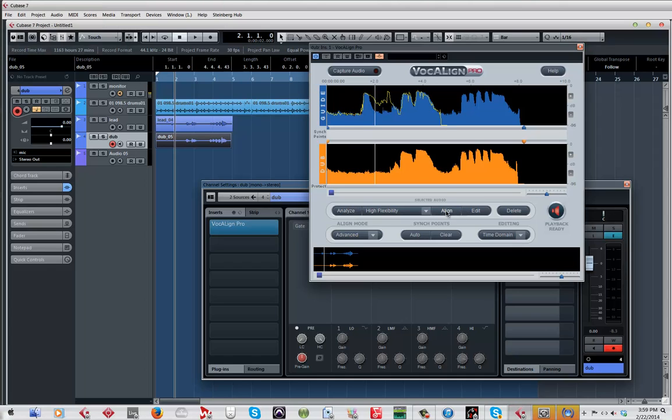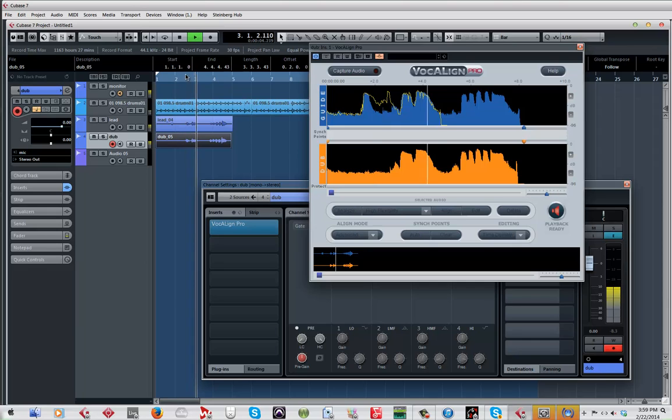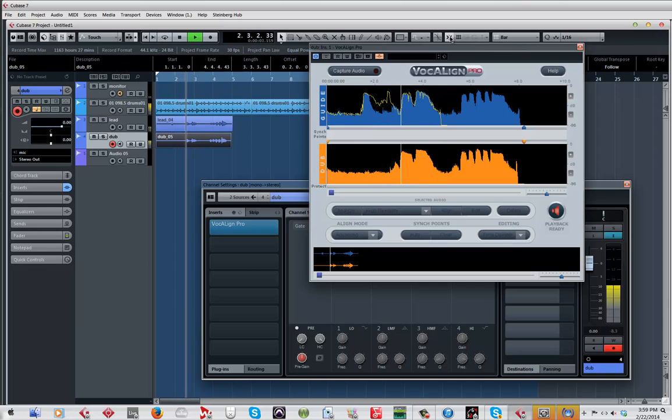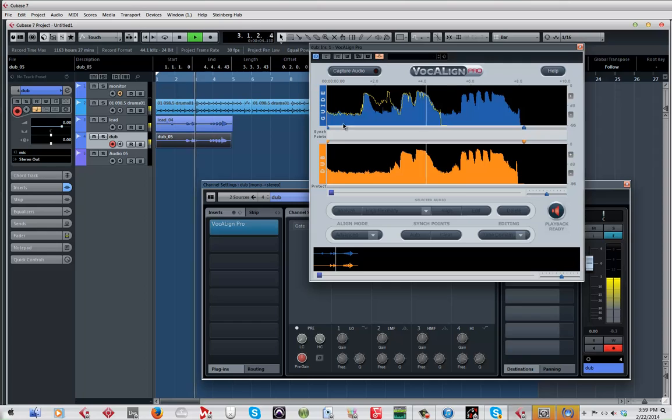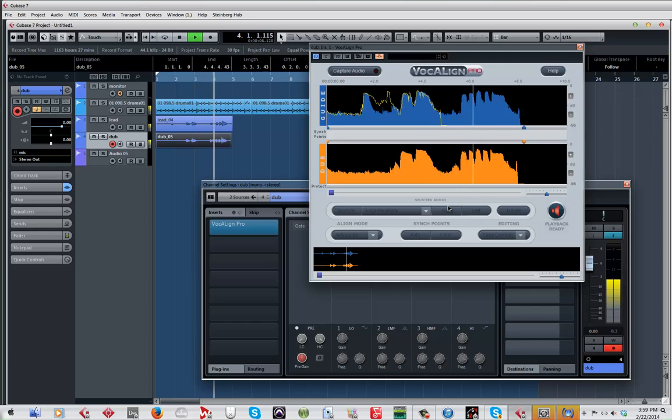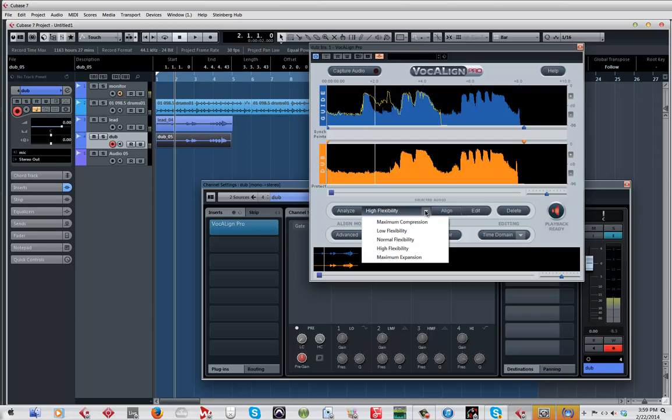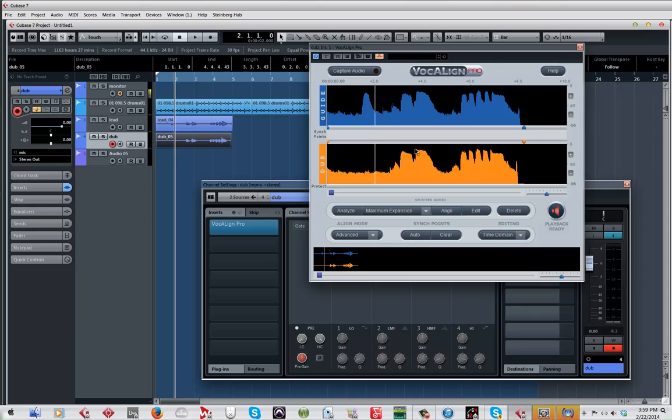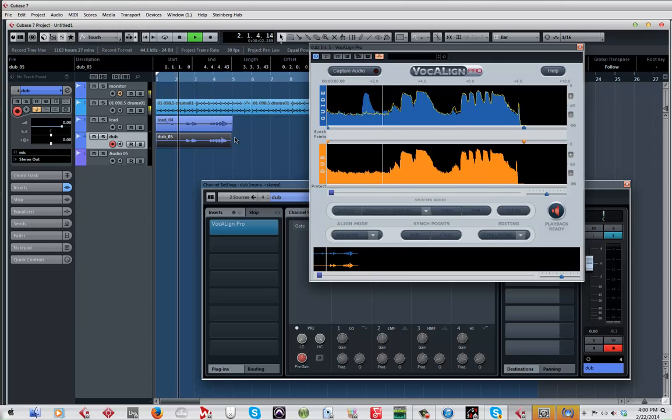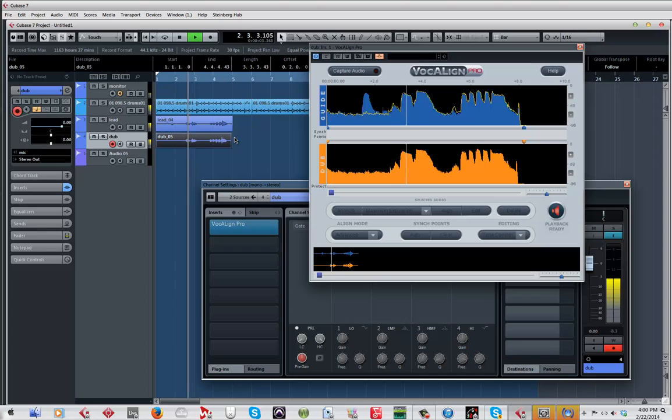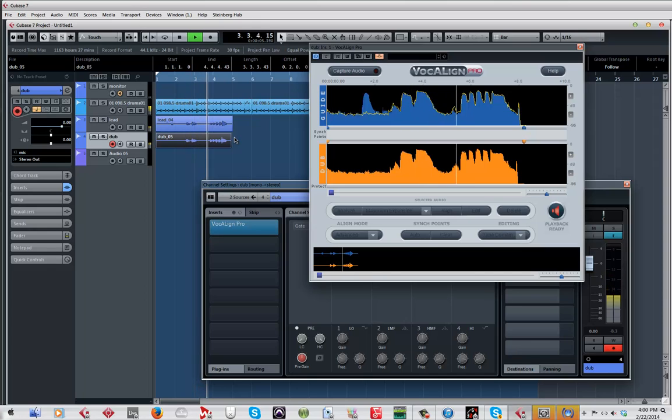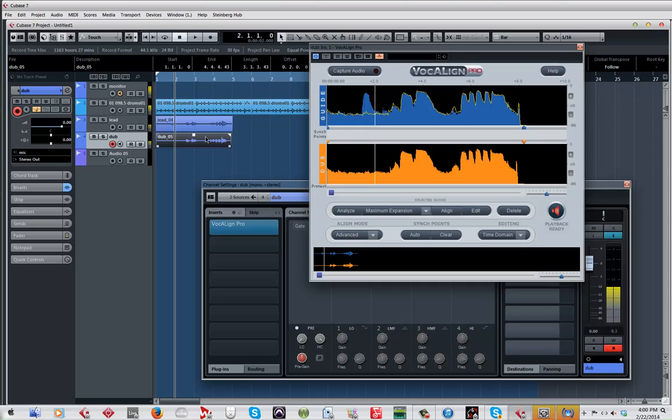Align. Okay, I don't know why I did that but let's see. One two, one two three four five. Okay, that's not working. Maximum expansion, whatever that means. Align, let's see what that does. One two, one two three four five.